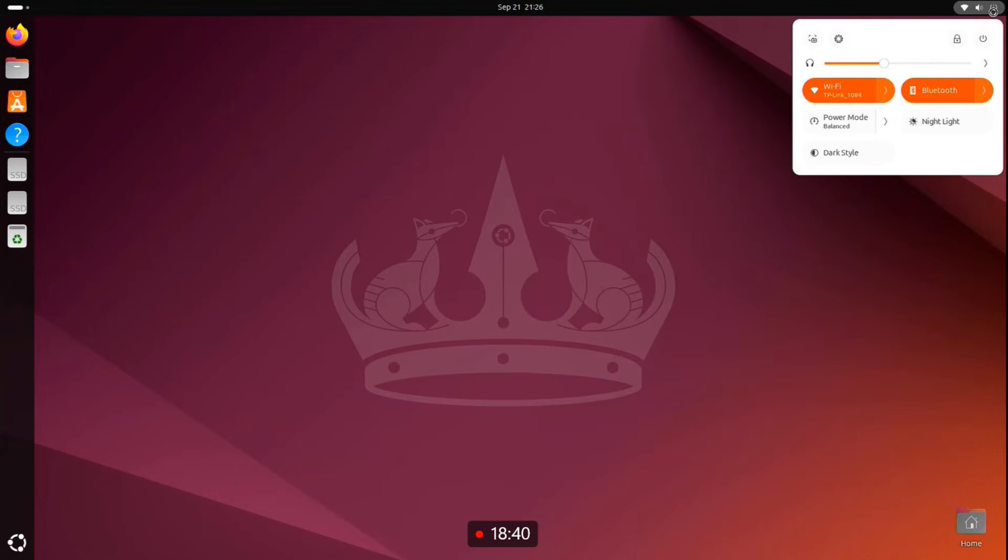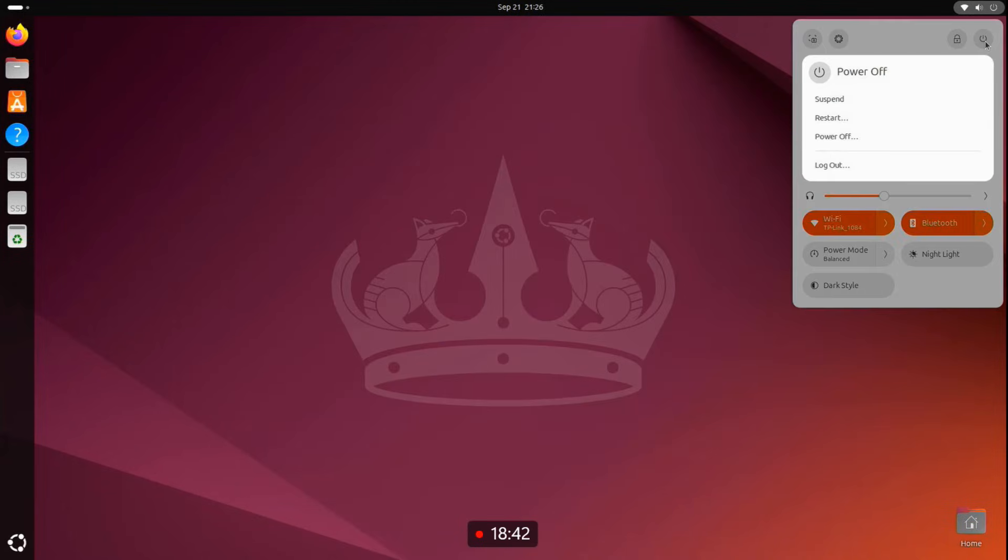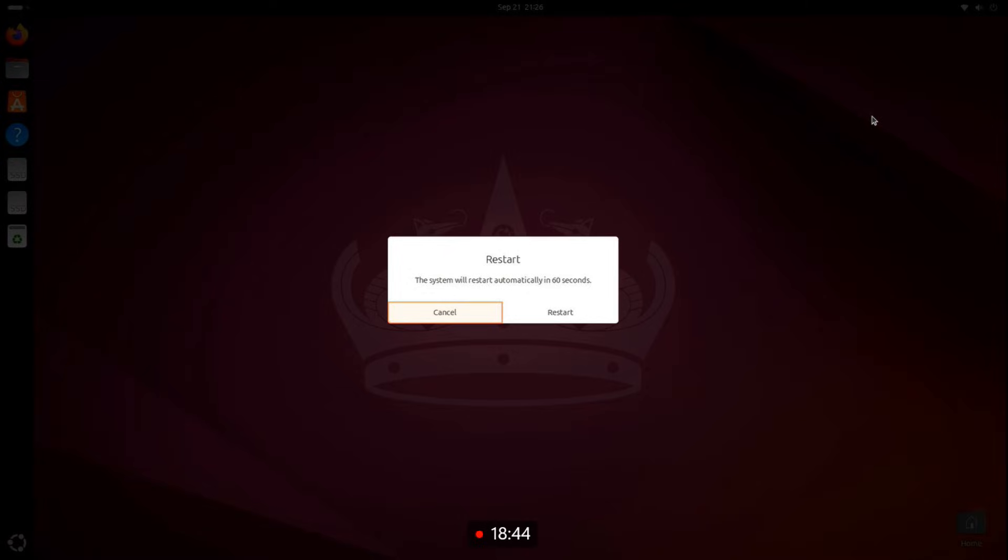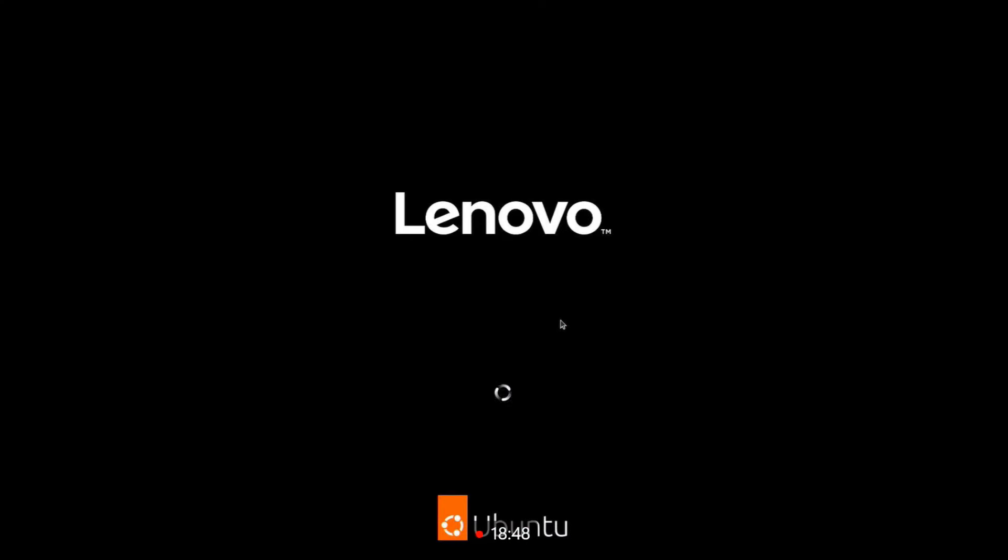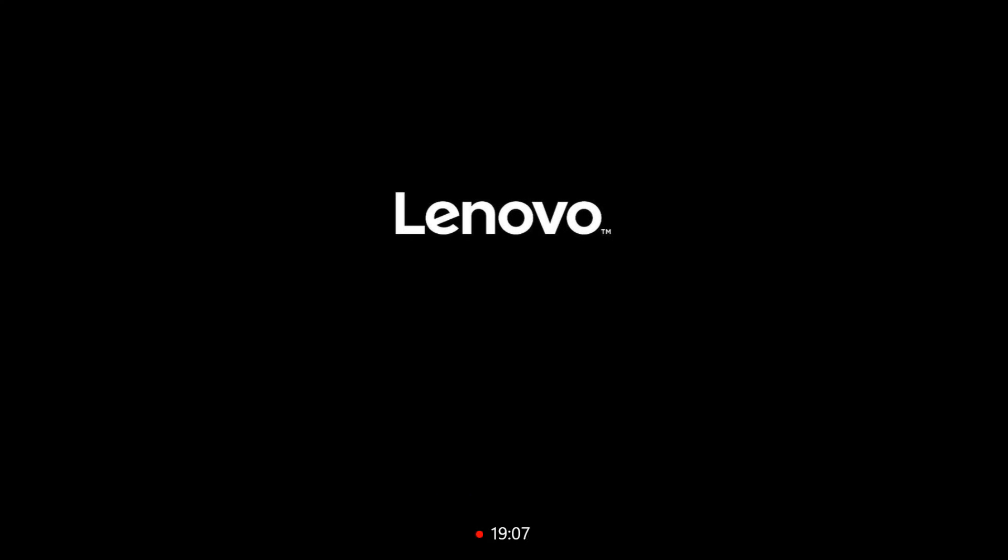And that's it, you've successfully installed Ubuntu alongside your existing Windows operating system without needing a USB drive.